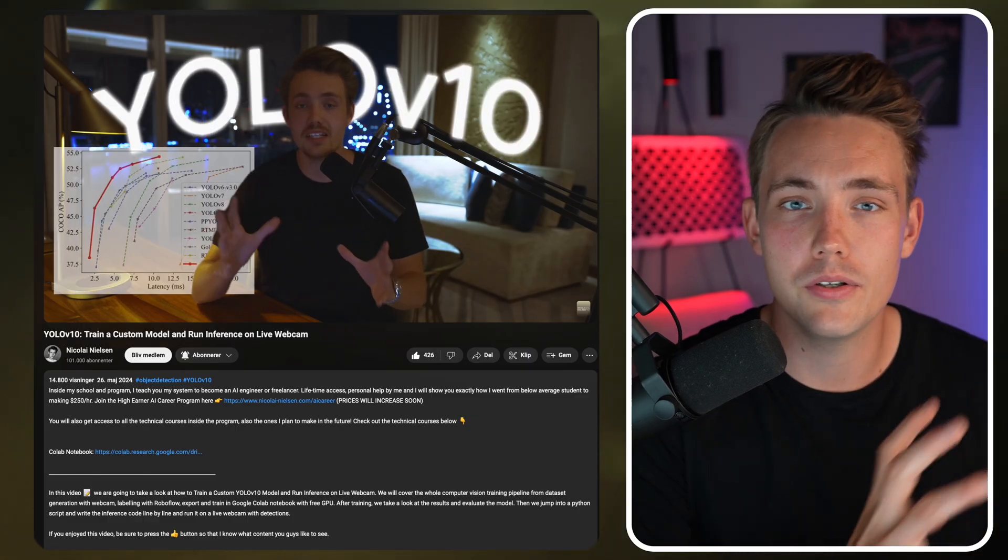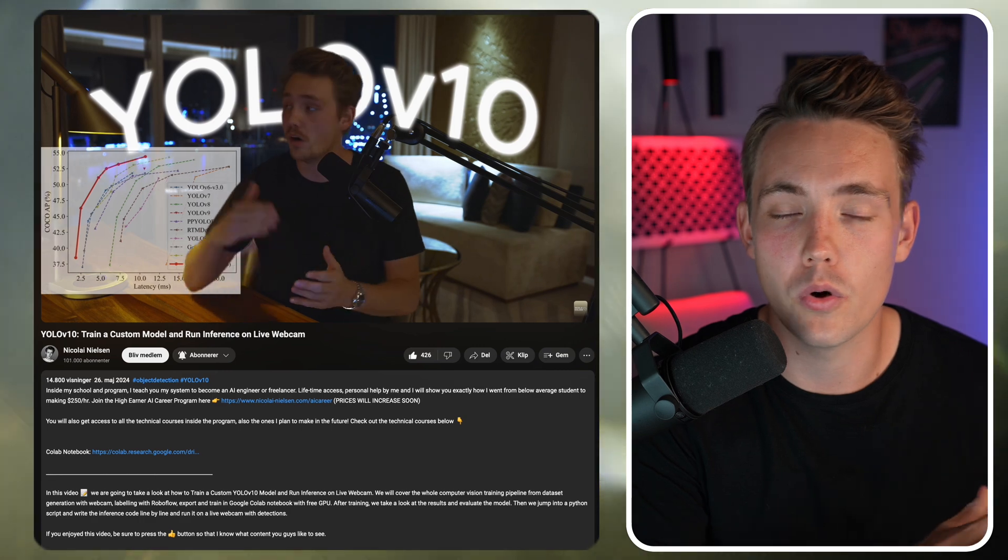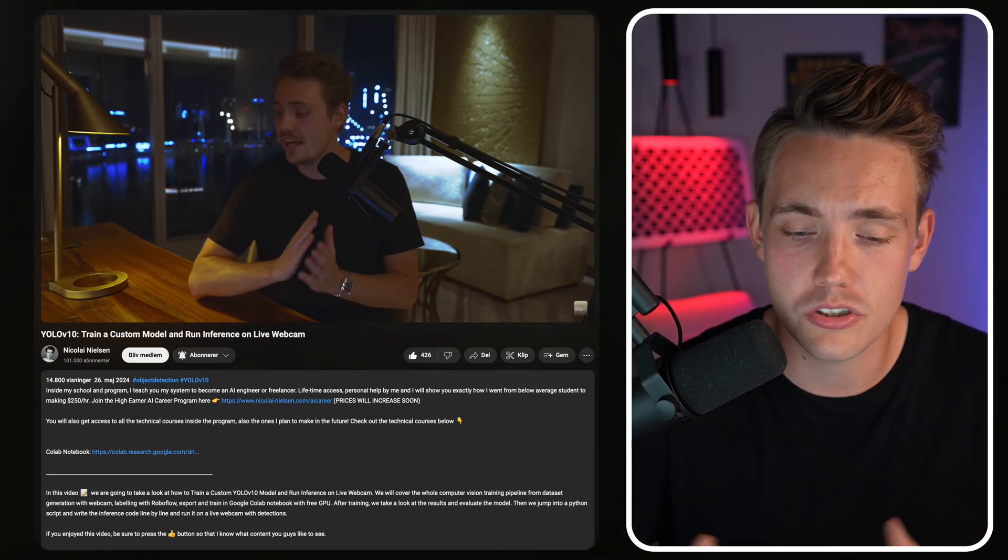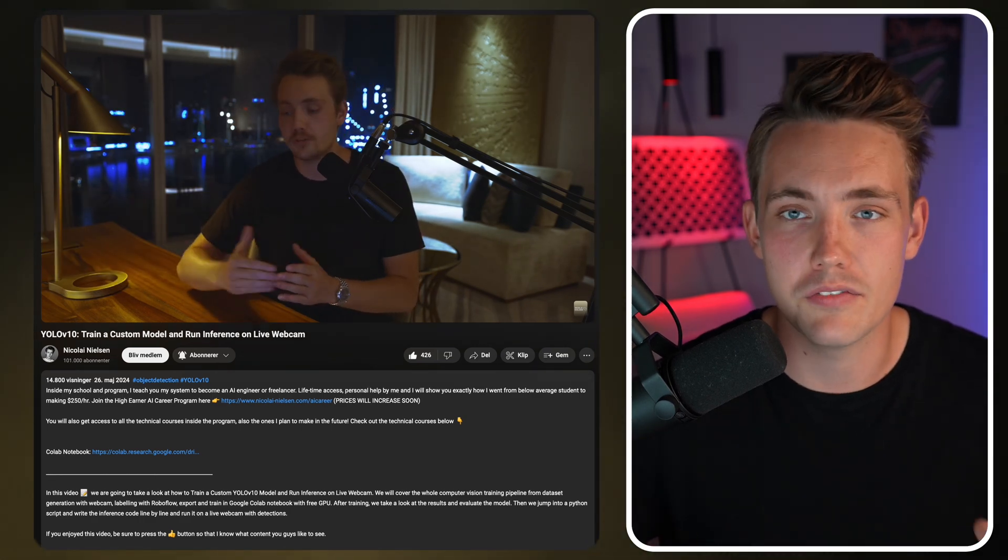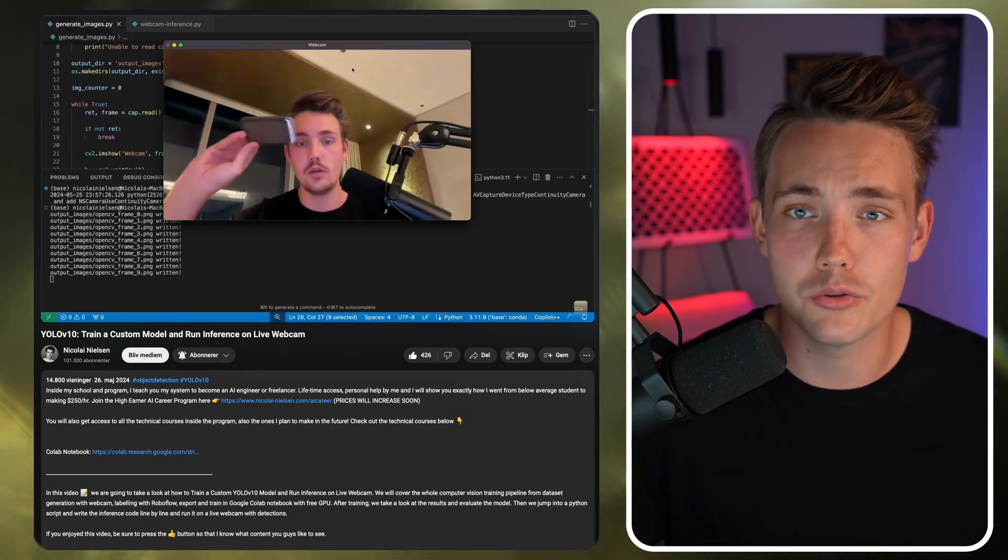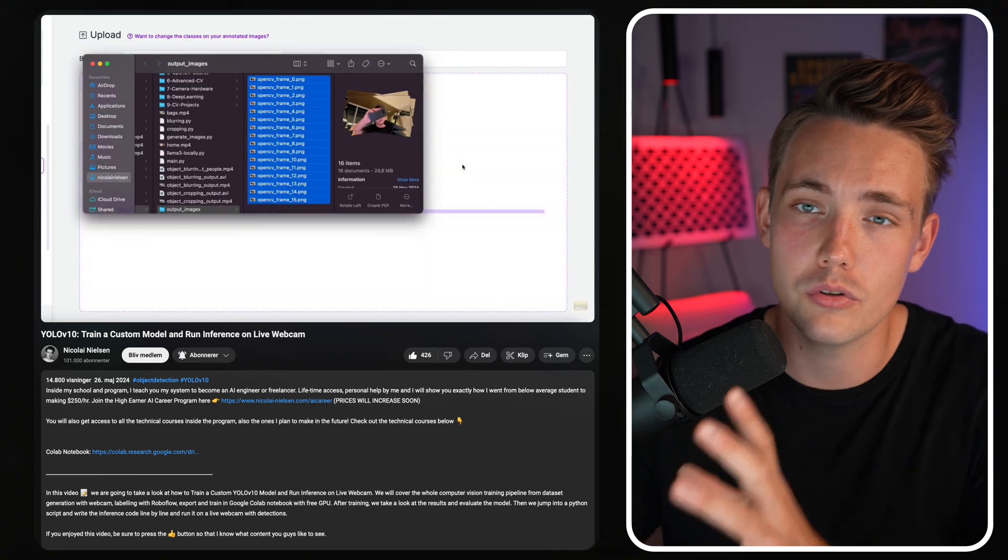I already have another video where we go through the whole pipeline using code from the YOLO V10 GitHub repository, but in this video we're going to use the Ultralytics framework so we can do it in just a few clicks.